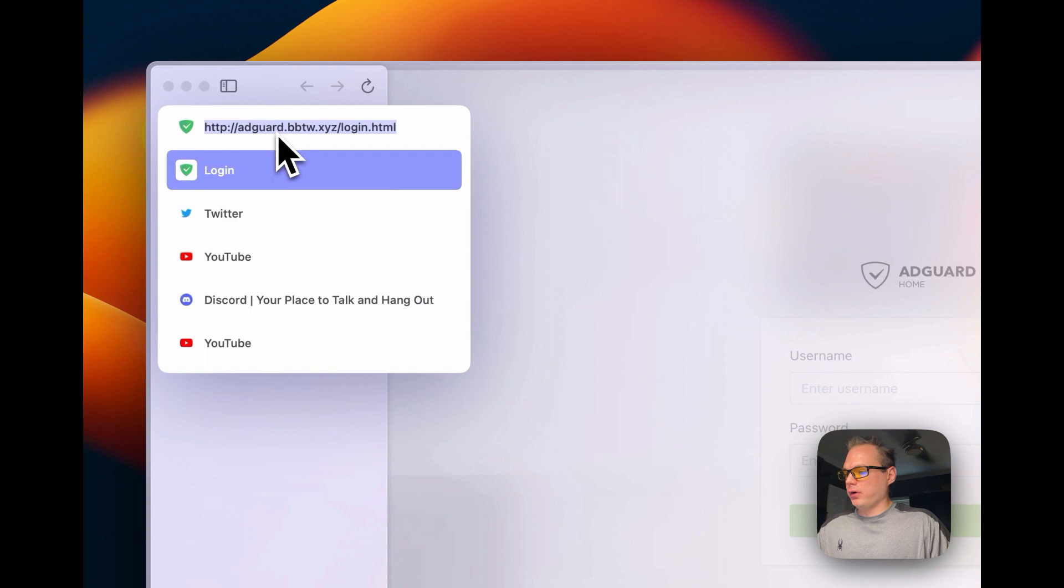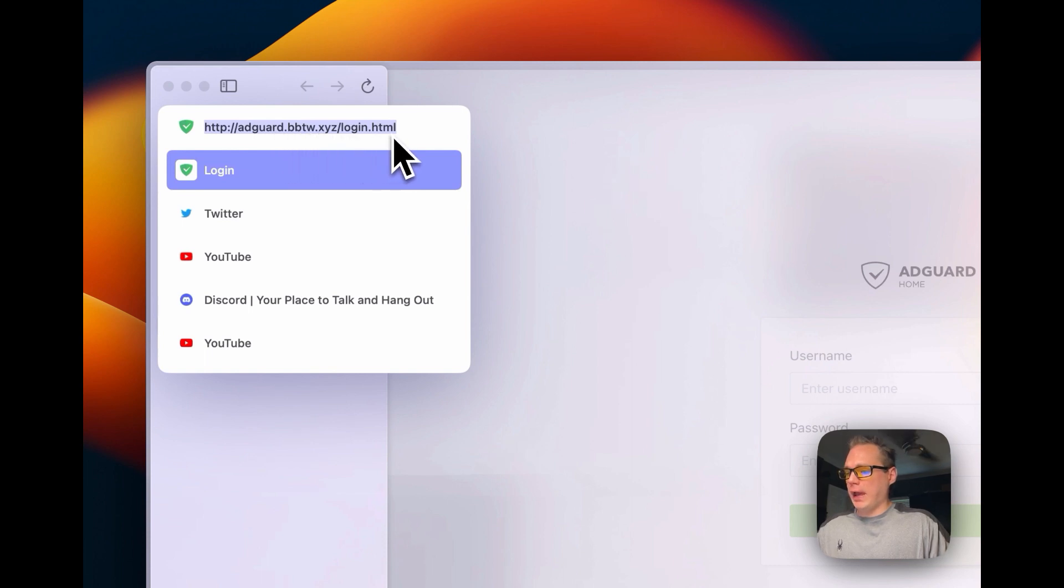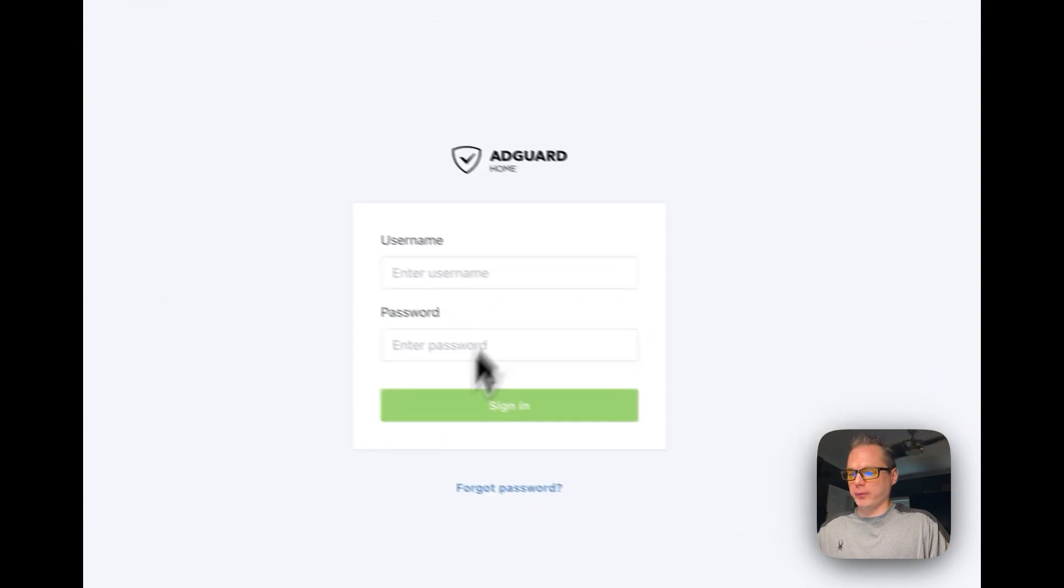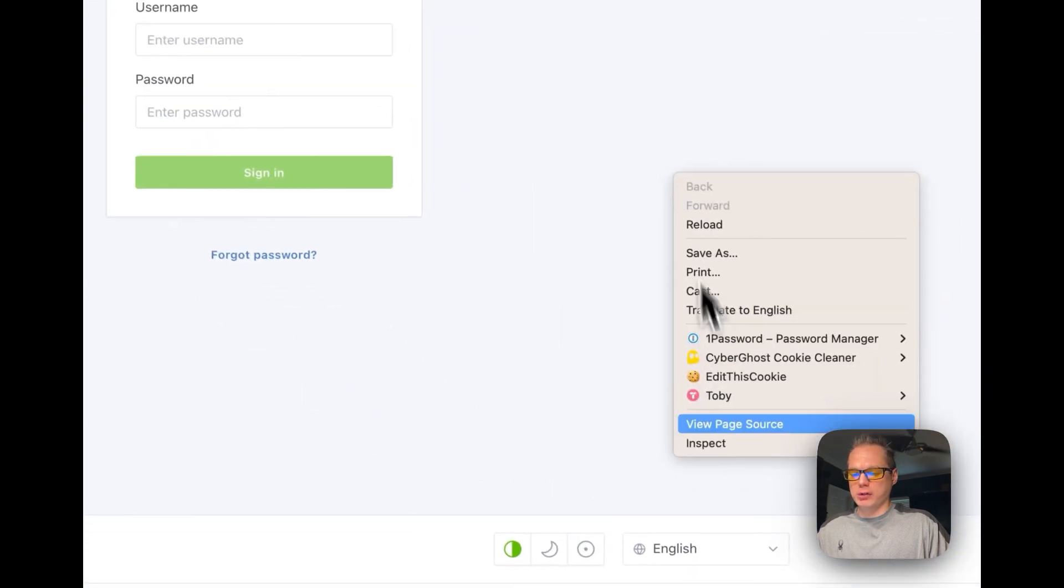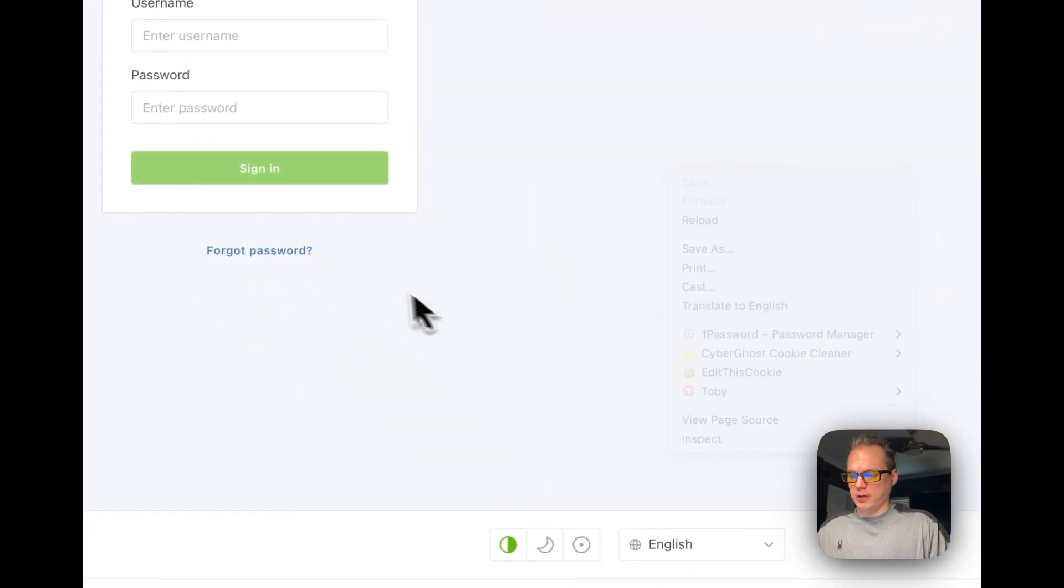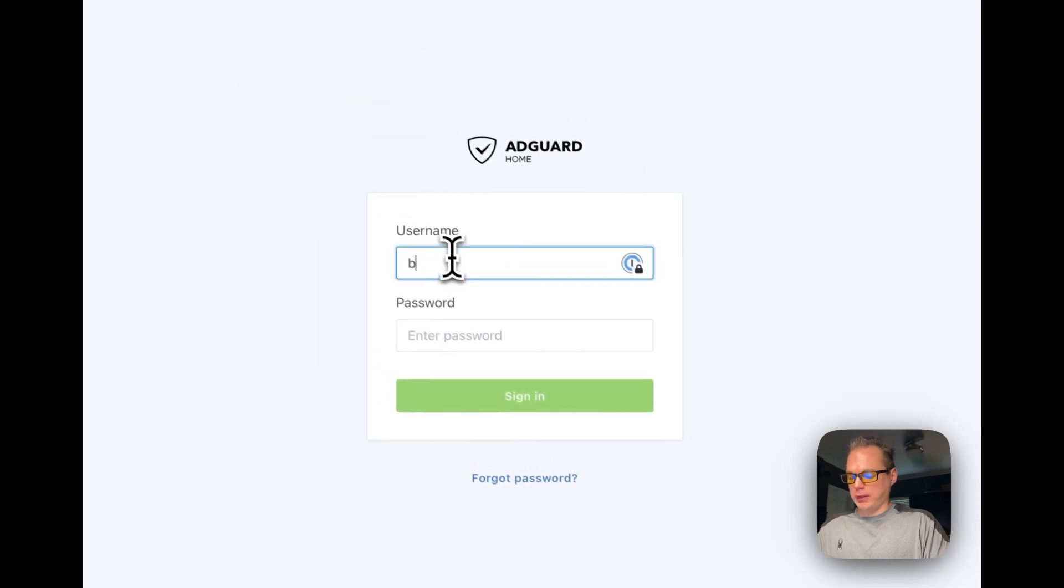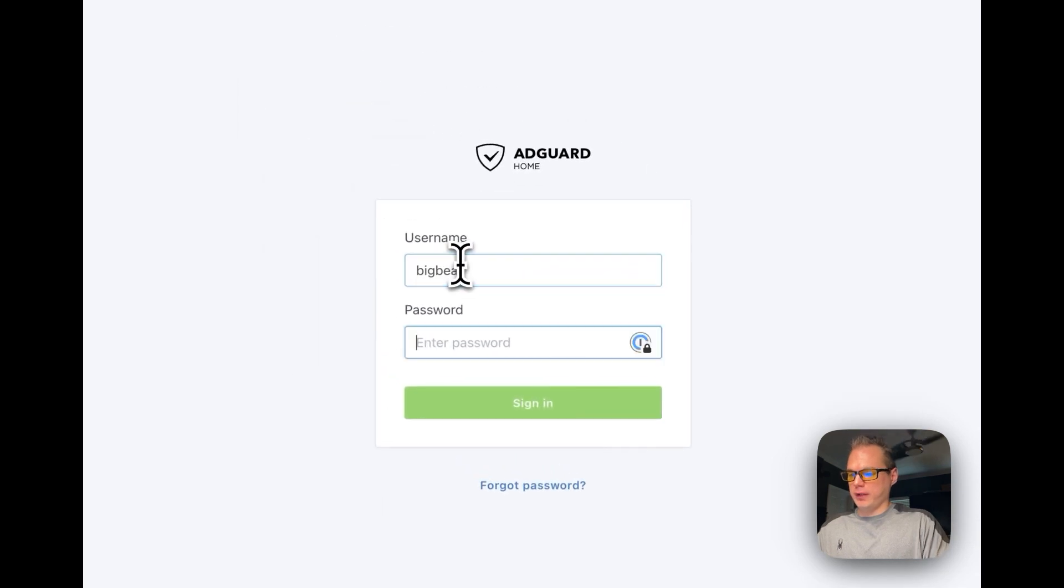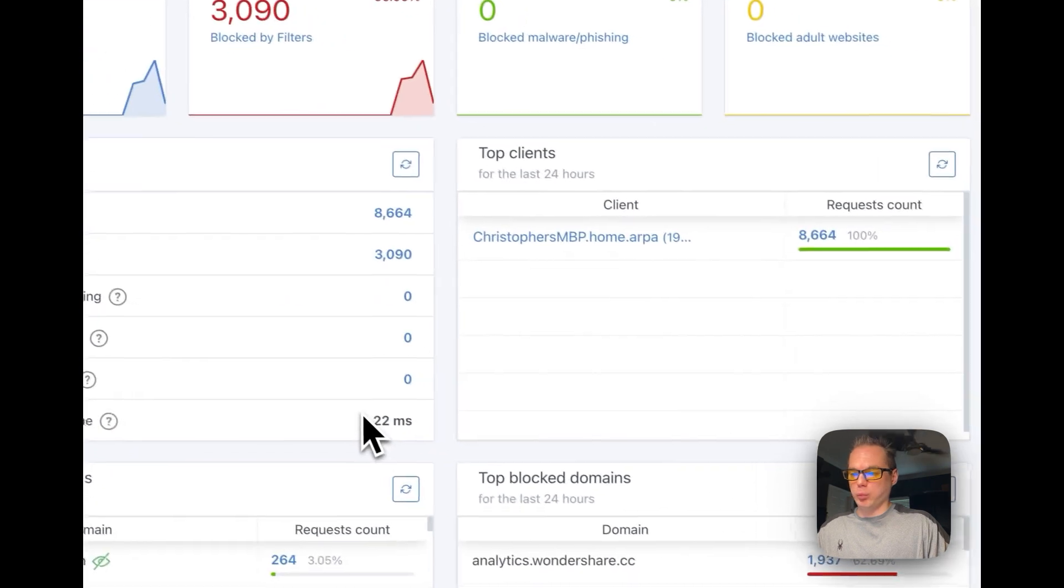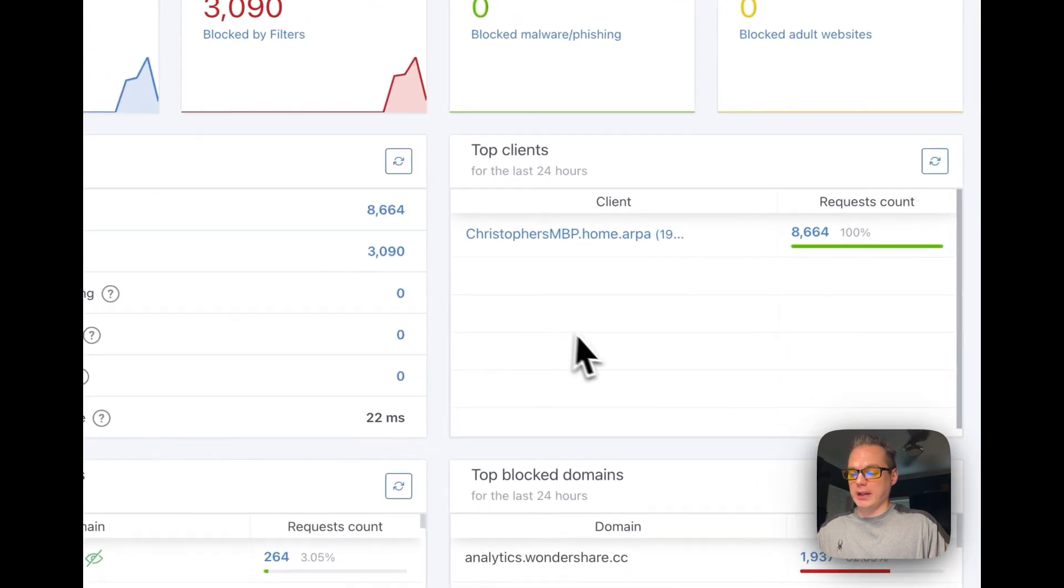I just went to adguard.bbtw.xyz/login.html and it's showing the login page. This one doesn't have a cookie in it, so I'll show you that it is working. You can see that it did log in and it is working.